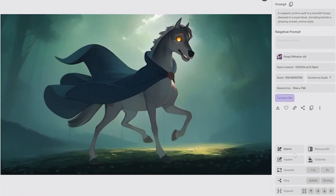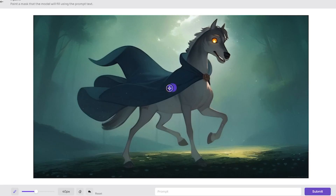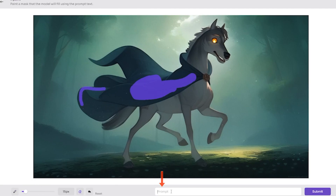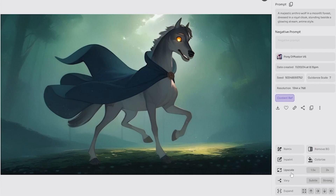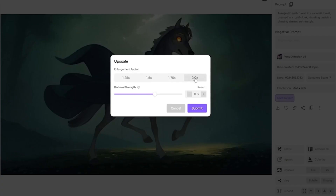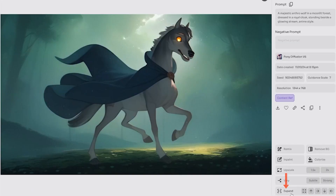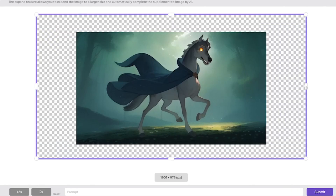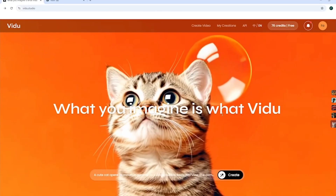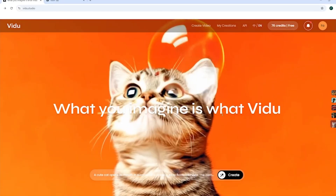If not, Piclumen offers a variety of tools to edit your images. For example, easily remove the background, use prompts to modify specific areas of the image, apply colorize or upscale the image, or expand the image for more details.